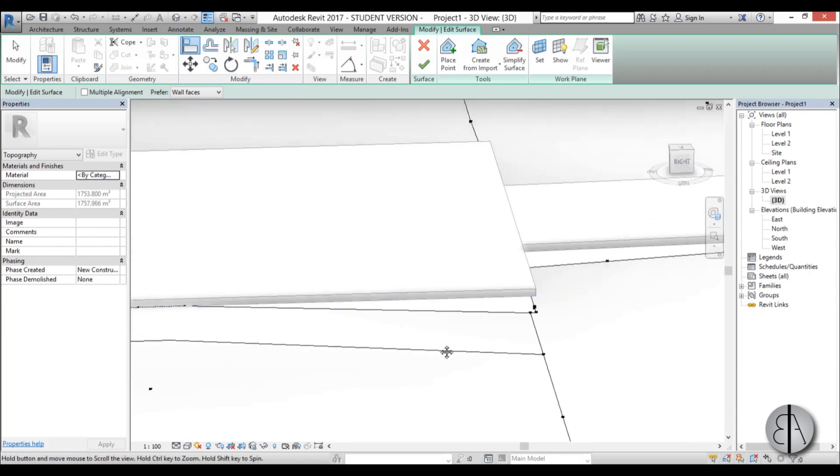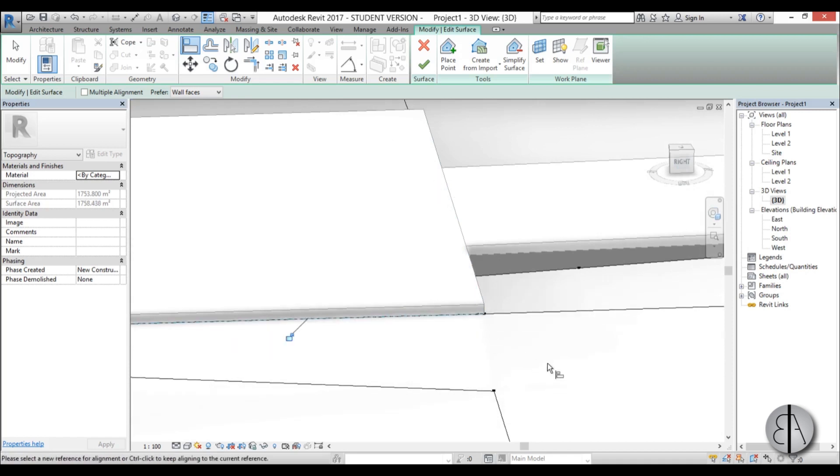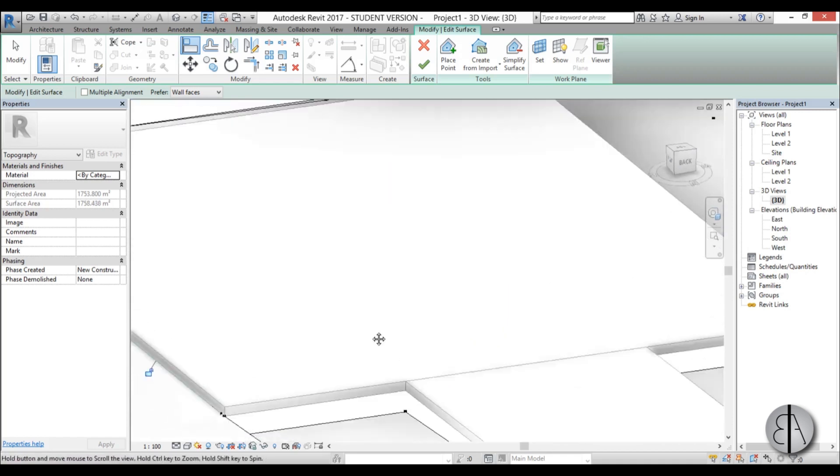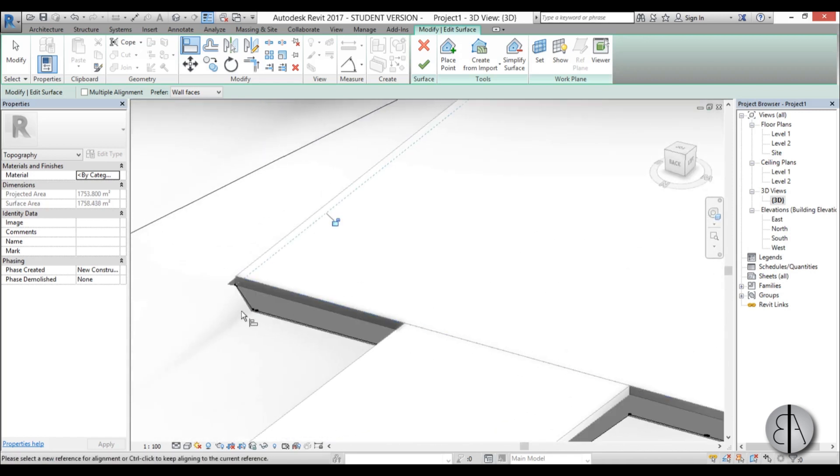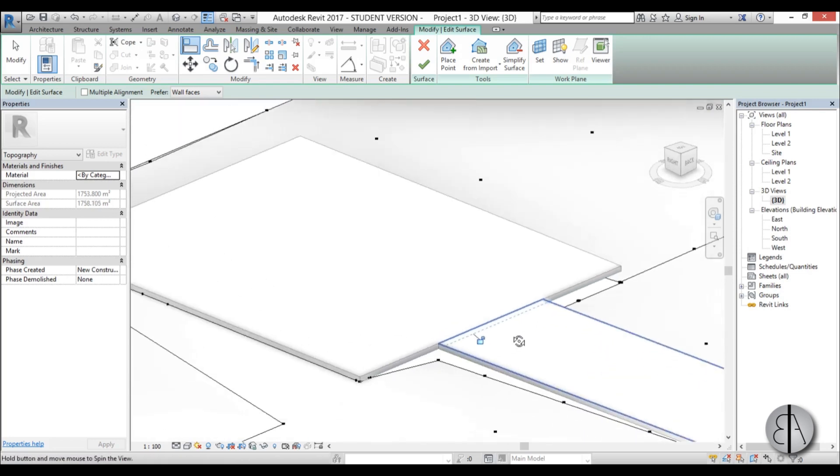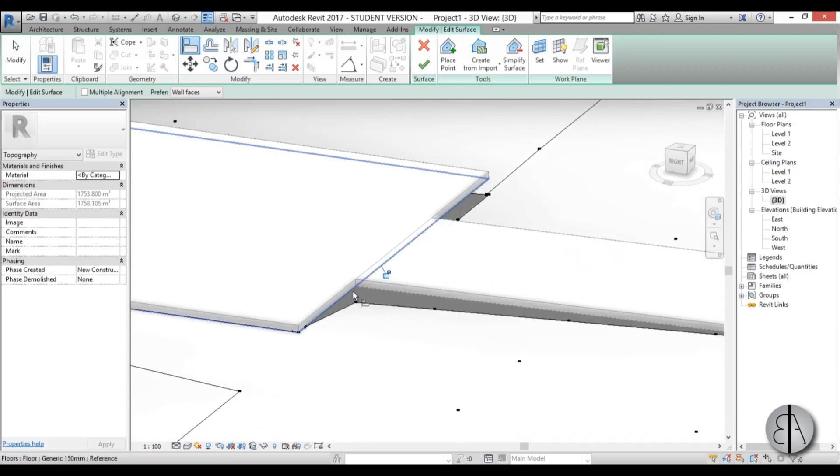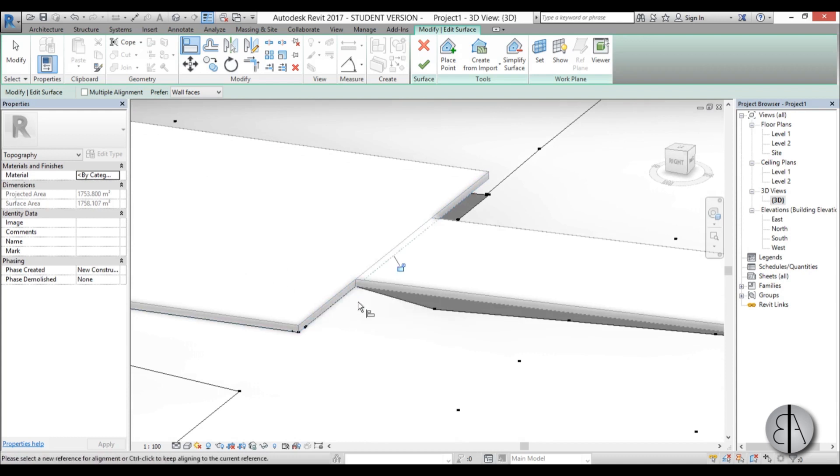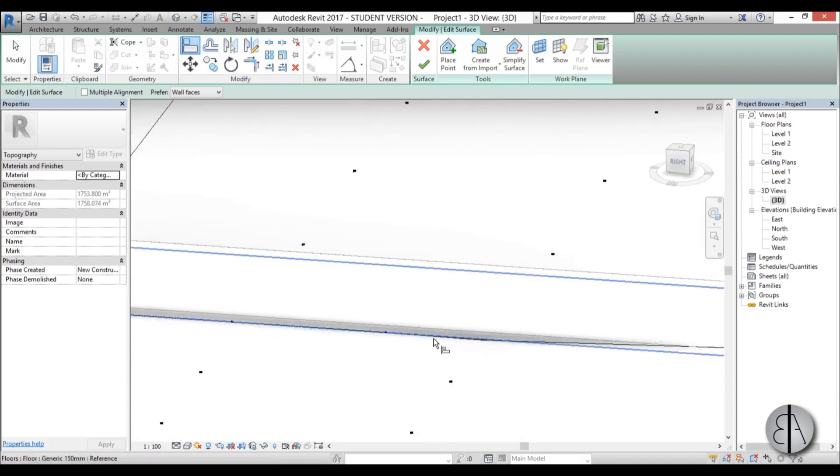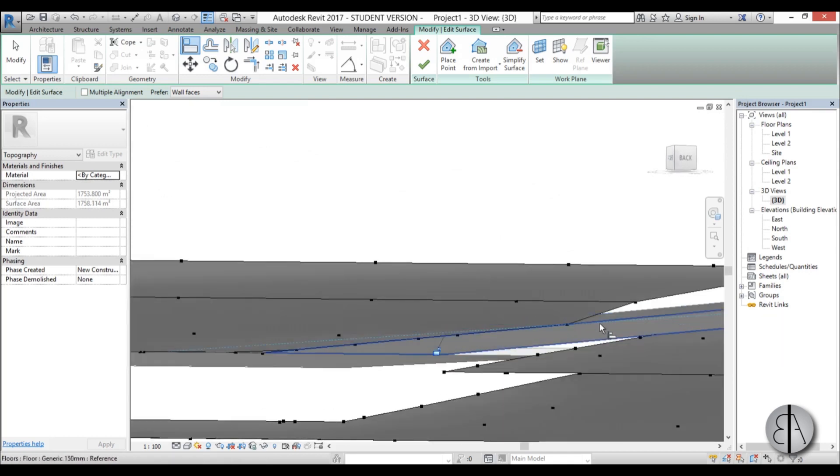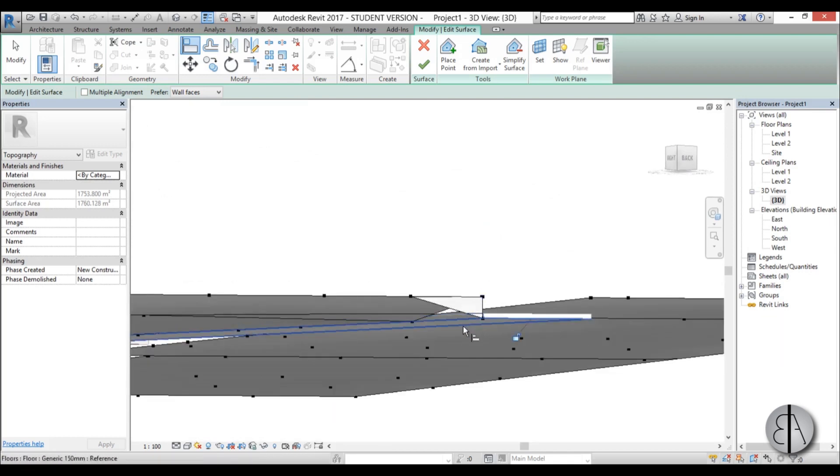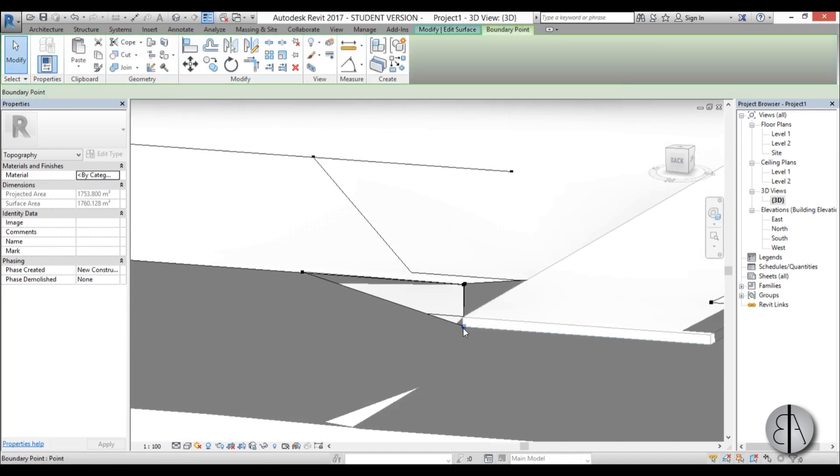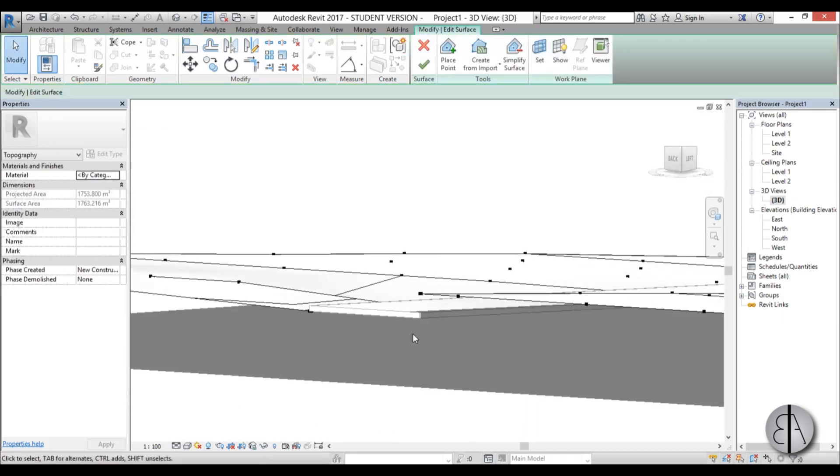So you basically just select this, select this, align it, select, align, select, align. And you can do the same thing for this sloped part. So we just align this, align that, align this. I'm just going to speed this up a bit so you don't have to watch it.